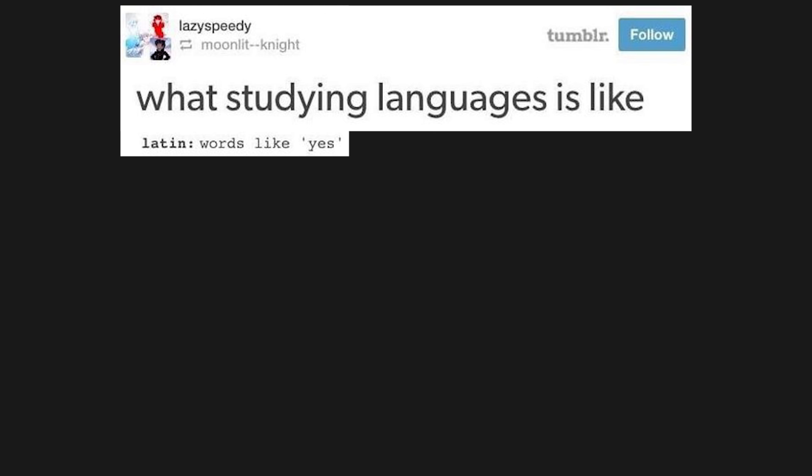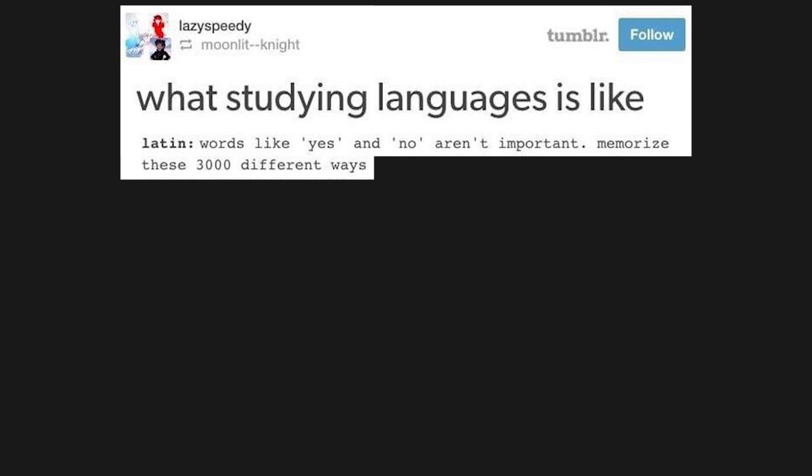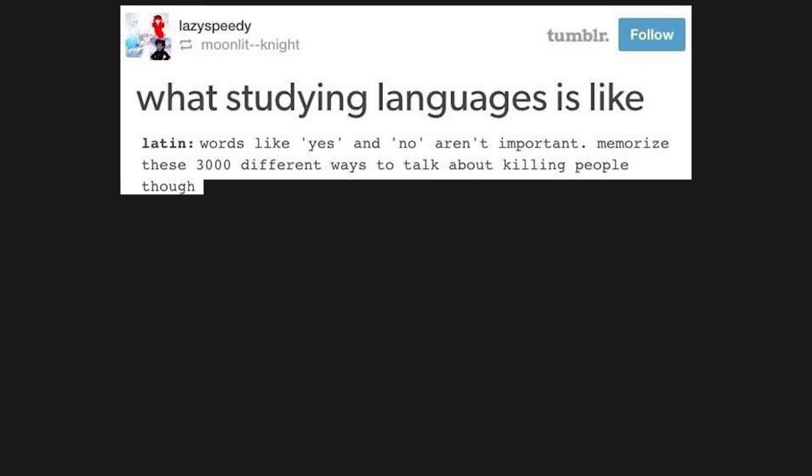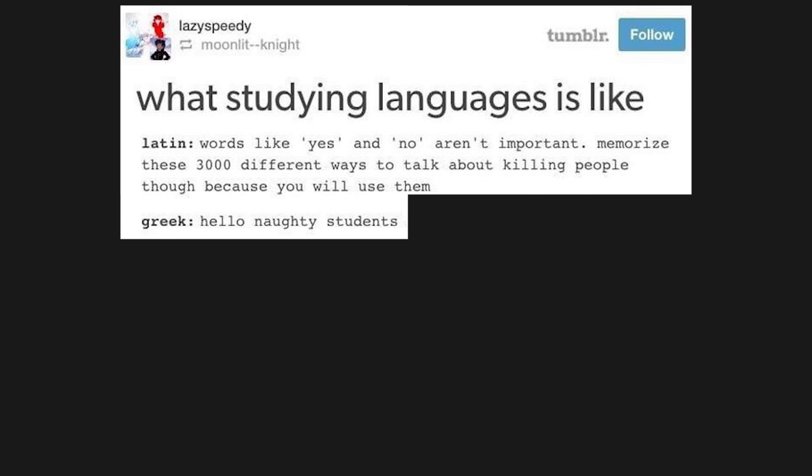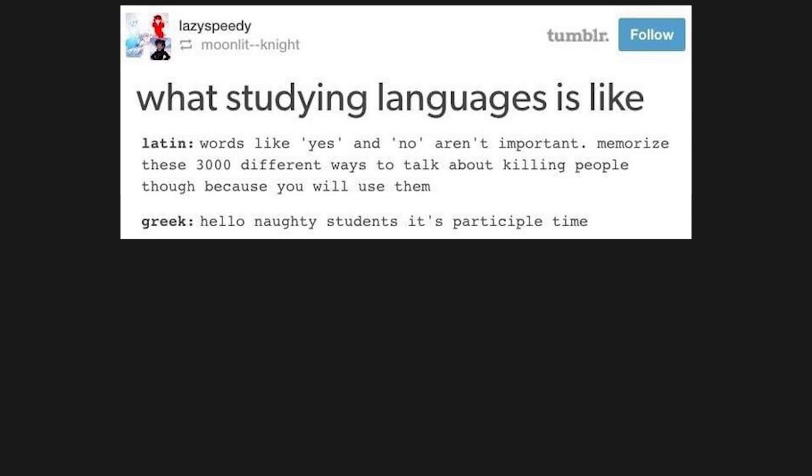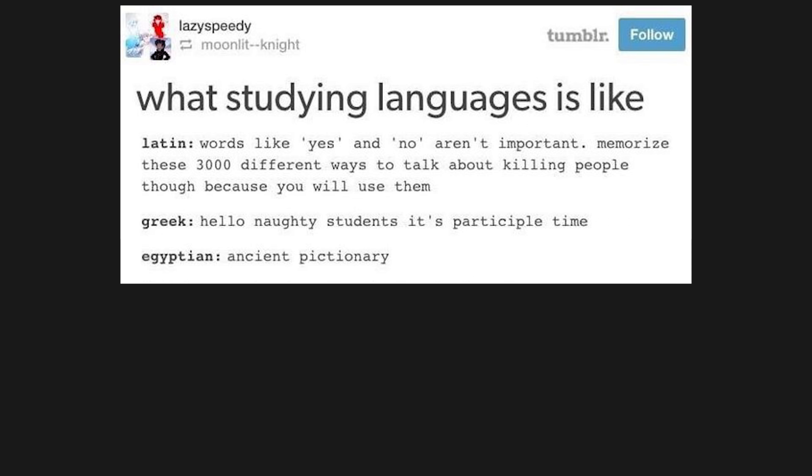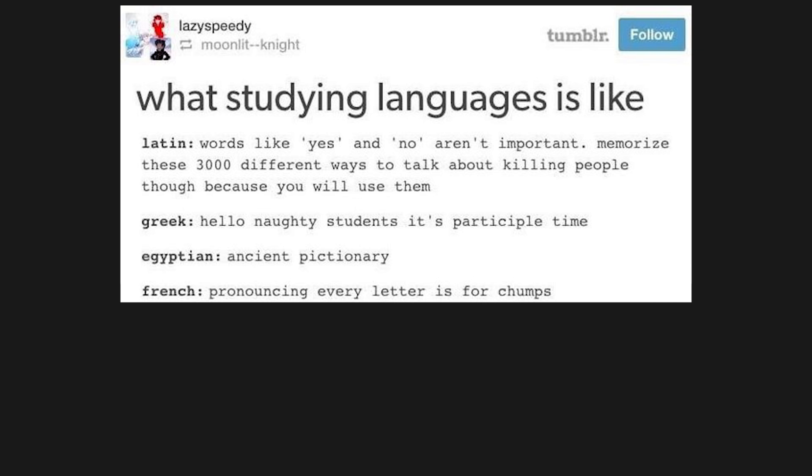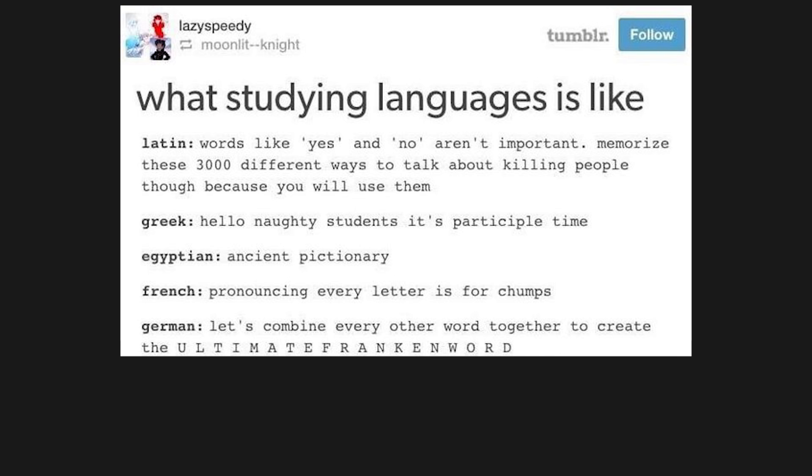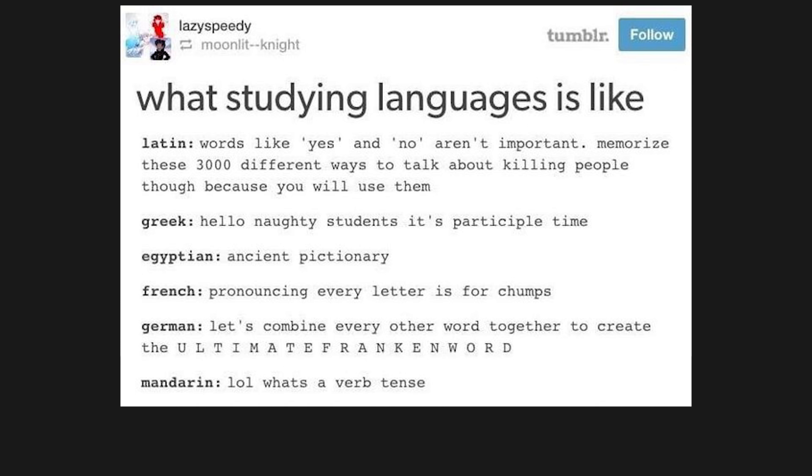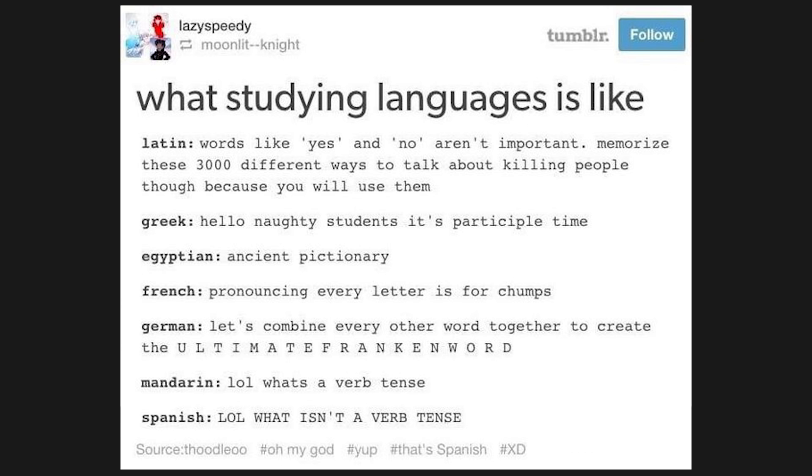What studying languages is like: Latin - words like yes and no aren't important. Memorize these 3,000 different ways to talk about killing people though, because you will use them. Greek - hello naughty students, it's participle time. Egyptian - ancient Pictionary. French - pronouncing every letter is for chumps. German - let's combine every other word together to create the ultimate frankenword. Mandarin - what's a verb tense? Spanish - what isn't a verb tense?